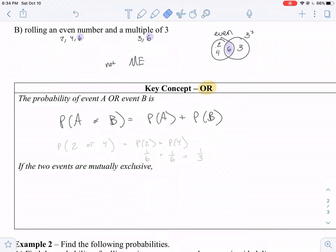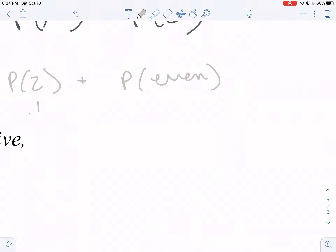What's the probability of rolling a two or an even number? It's the probability of rolling a two plus the probability of rolling an even. There's one way to roll a two, and for an even number there are three ways. So that would be four-sixths — but wait, that's wrong.